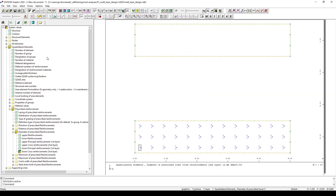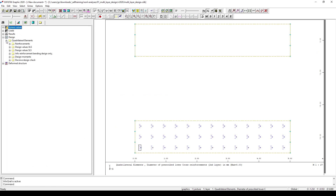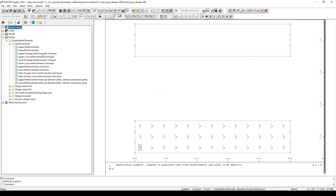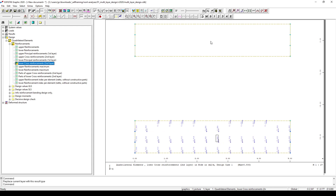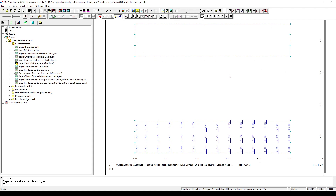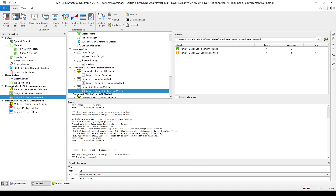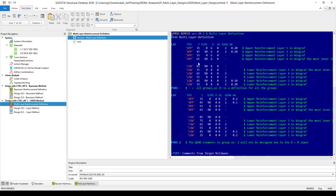Going to WinGraph, I look at the design quadrilateral elements reinforcement. Looking at the lower principal reinforcement, I can see that from the applied load I need 4 cm² per meter in the longitudinal direction, and in the lower cross reinforcement I see a very small amount of reinforcement. Please also notice that in this case the upper quad elements are not designed — this is what I wanted. Now let's make the multi-layer design for the other group of elements.